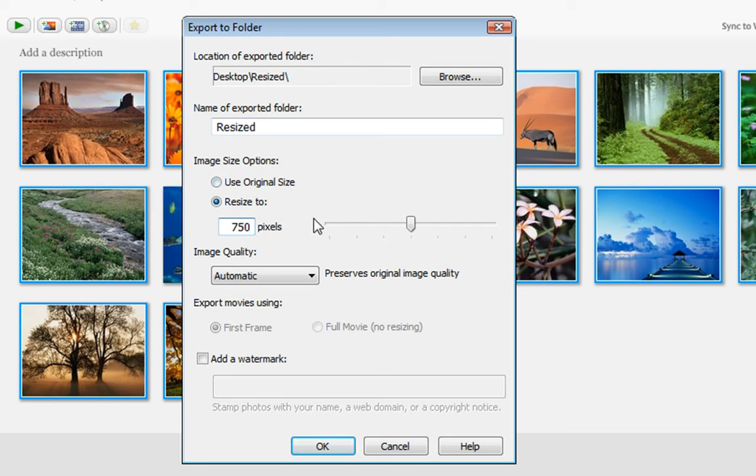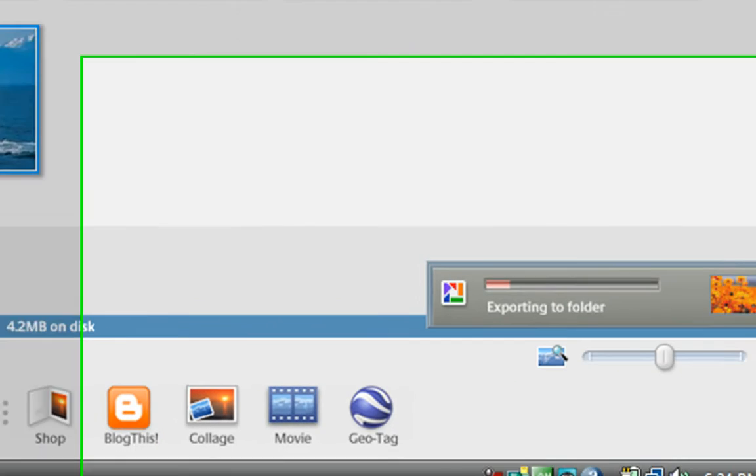Those are the main settings that you need to change. You can just leave the image quality on Automatic. After that I'll click OK.